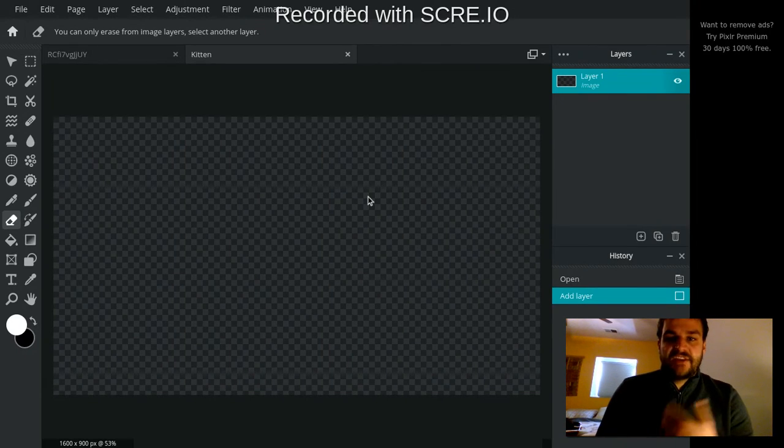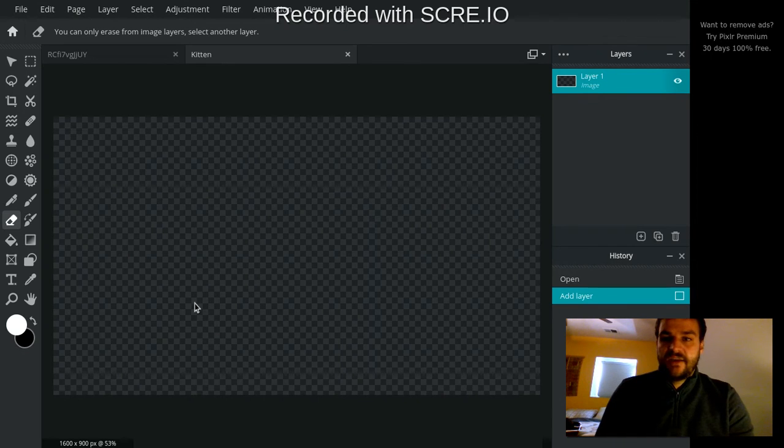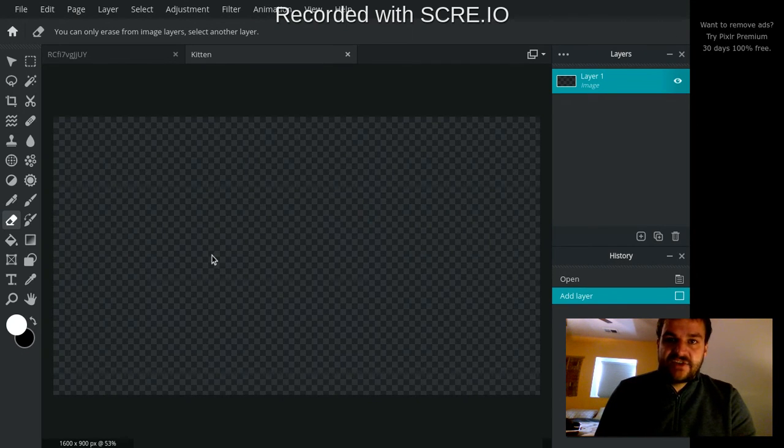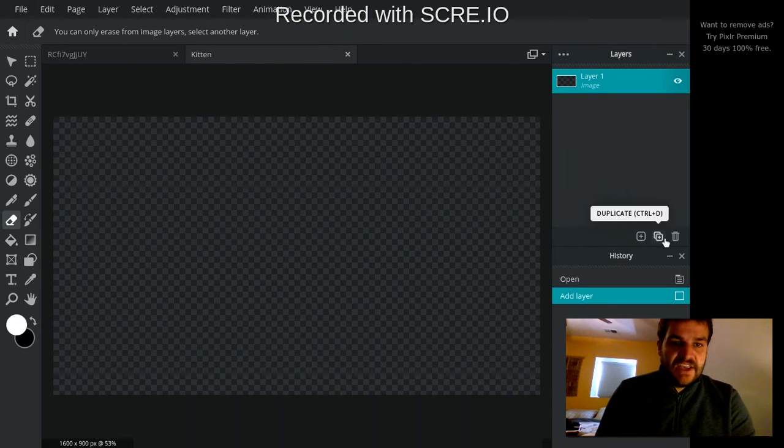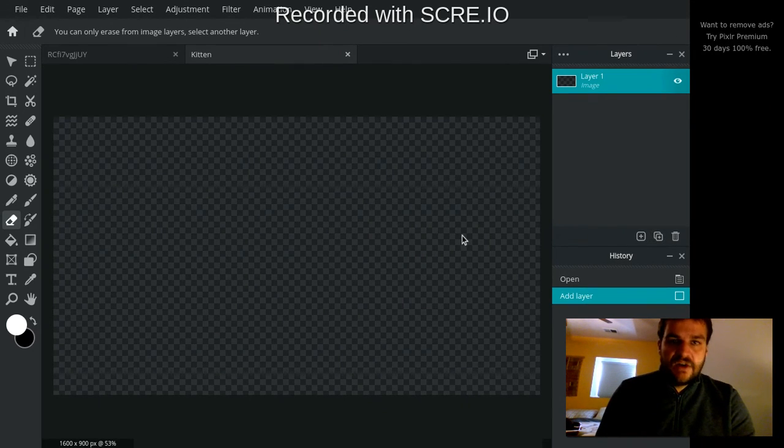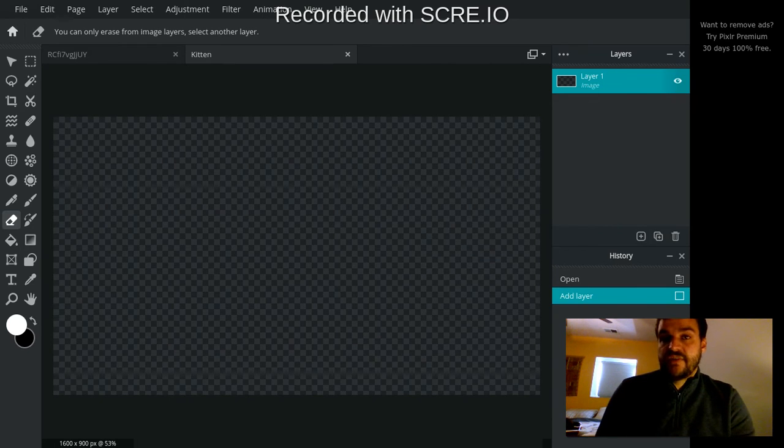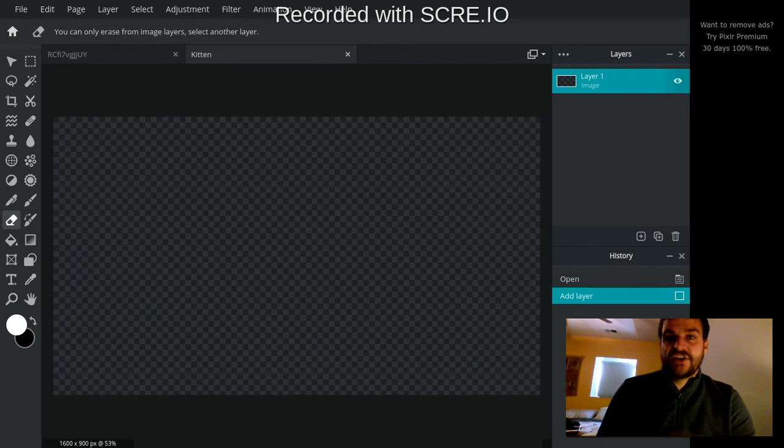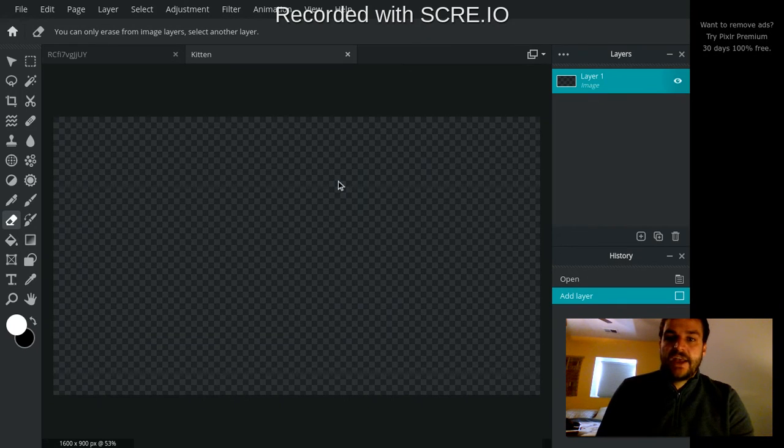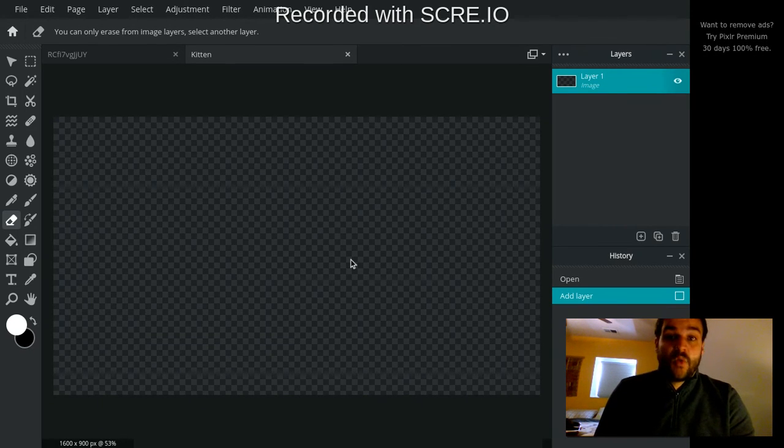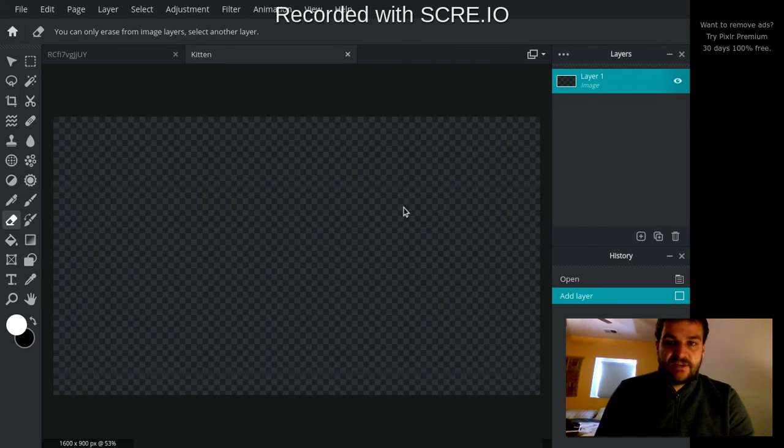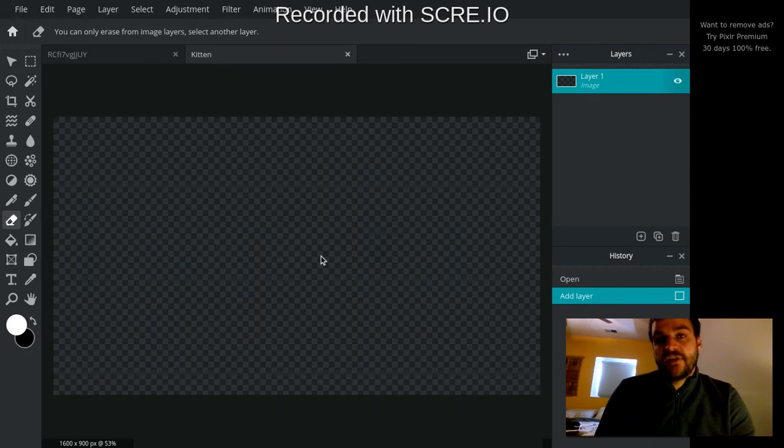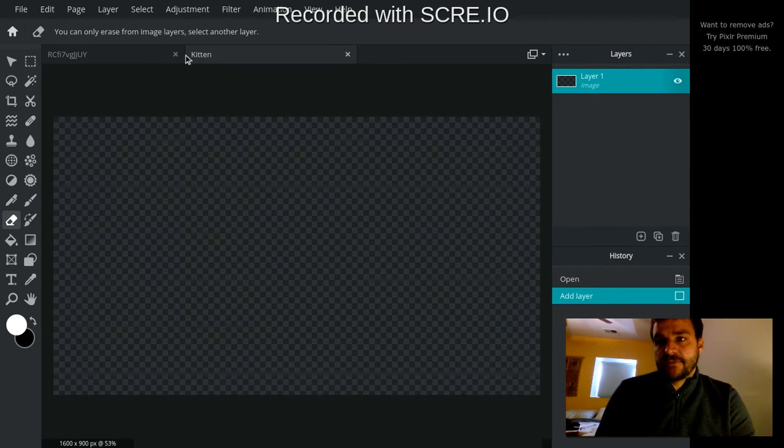Now I have this basic canvas that I can start bringing layers into right here. In the third video of this series, we're going to talk more about layers and how to bring images in as layers. But then you could start working here, or you could start using your brushes to brush right on top of this canvas. So that's another way to start.